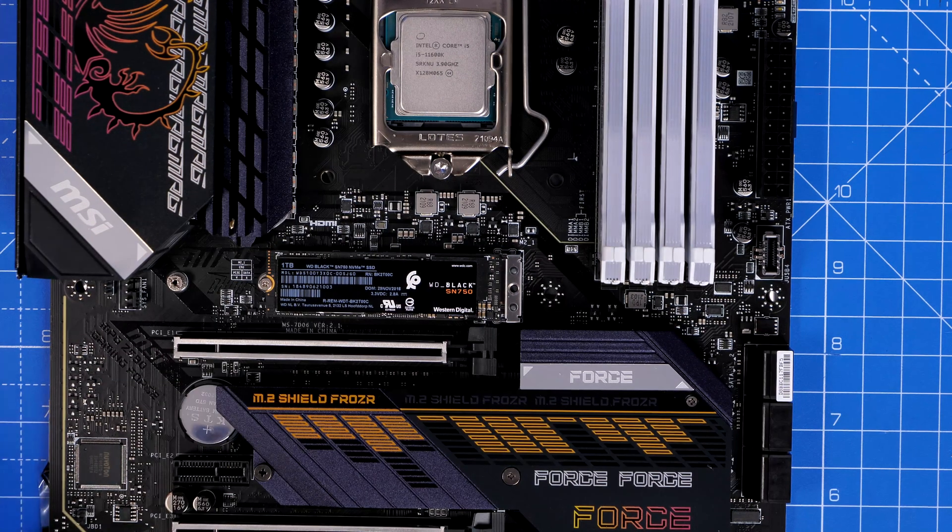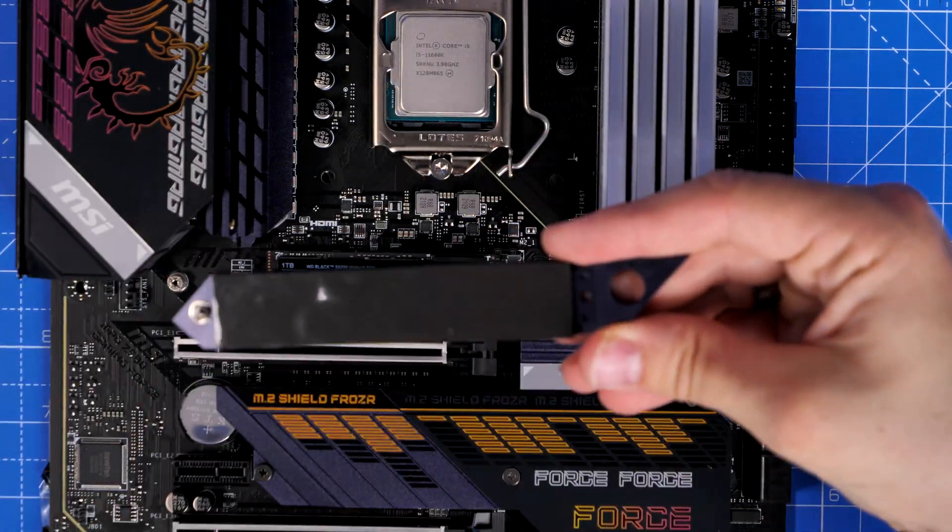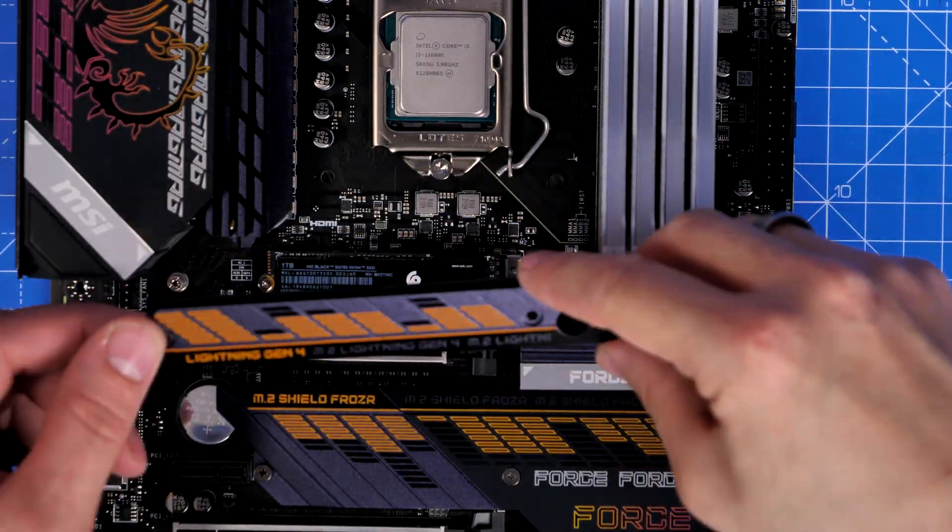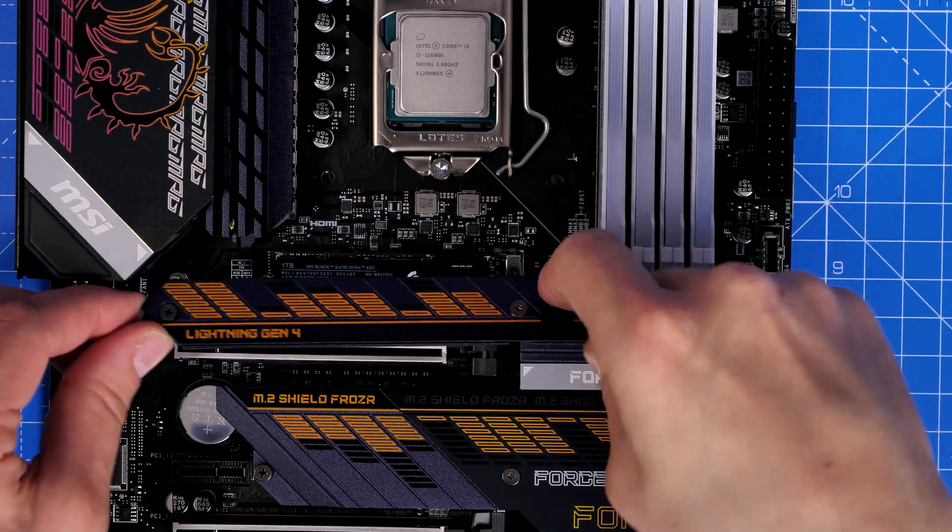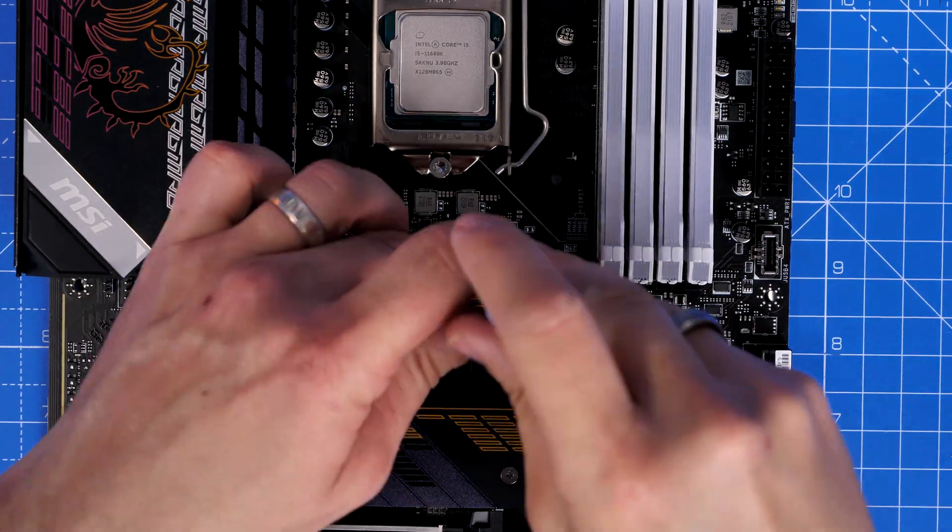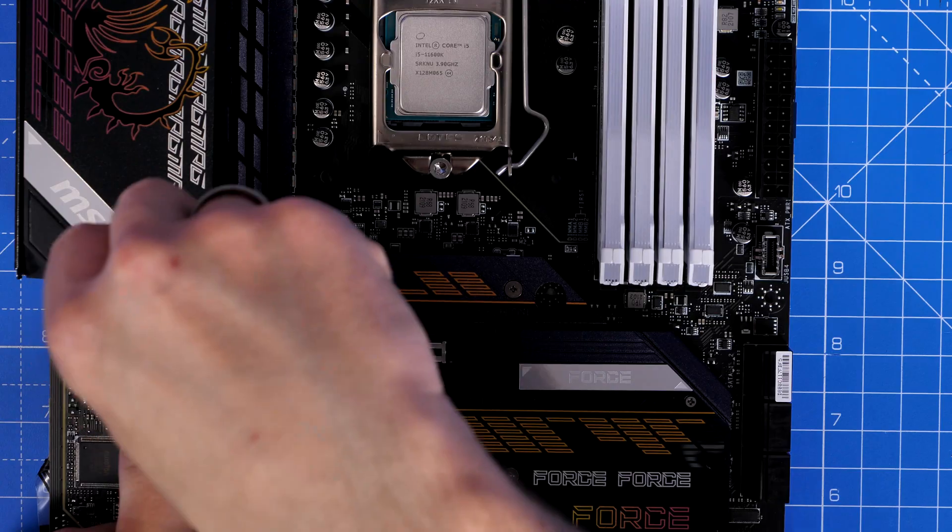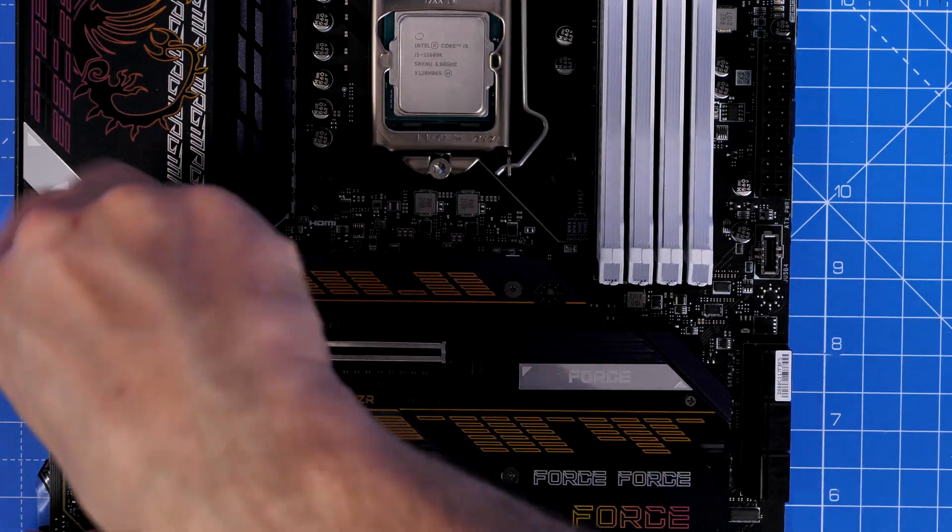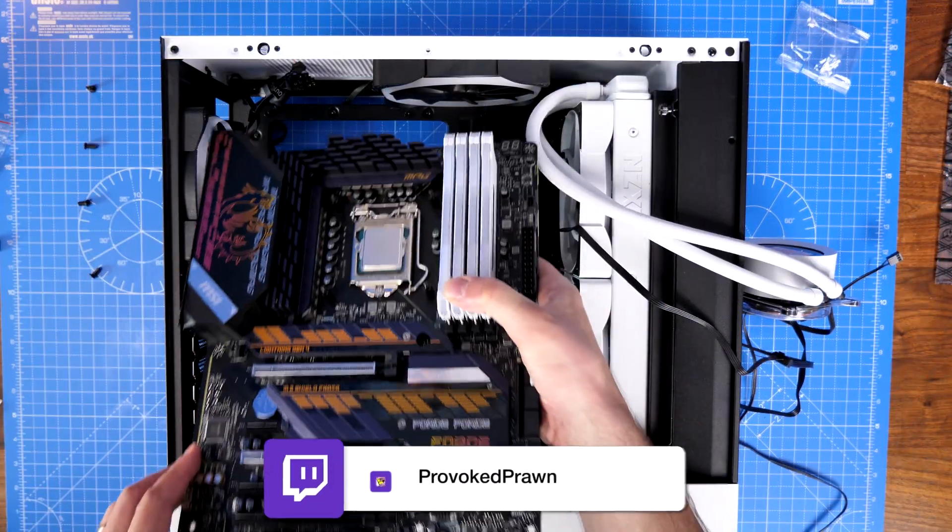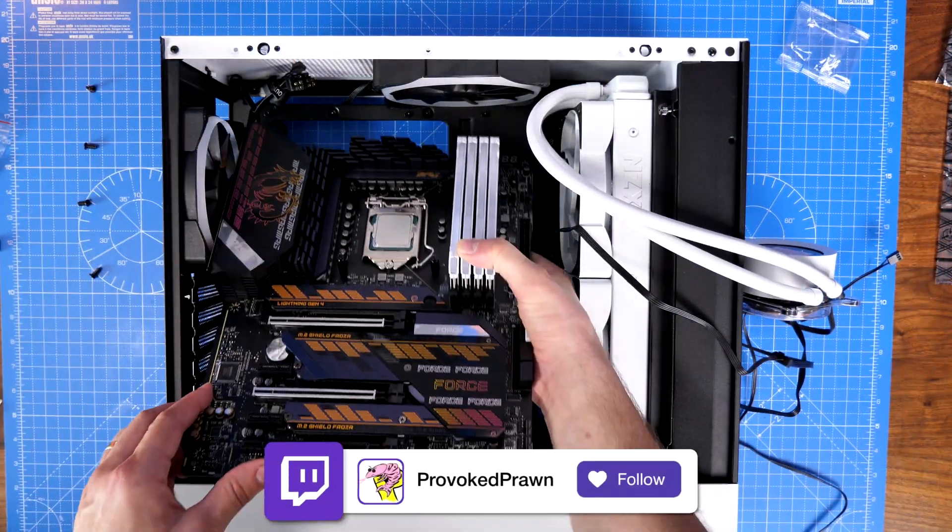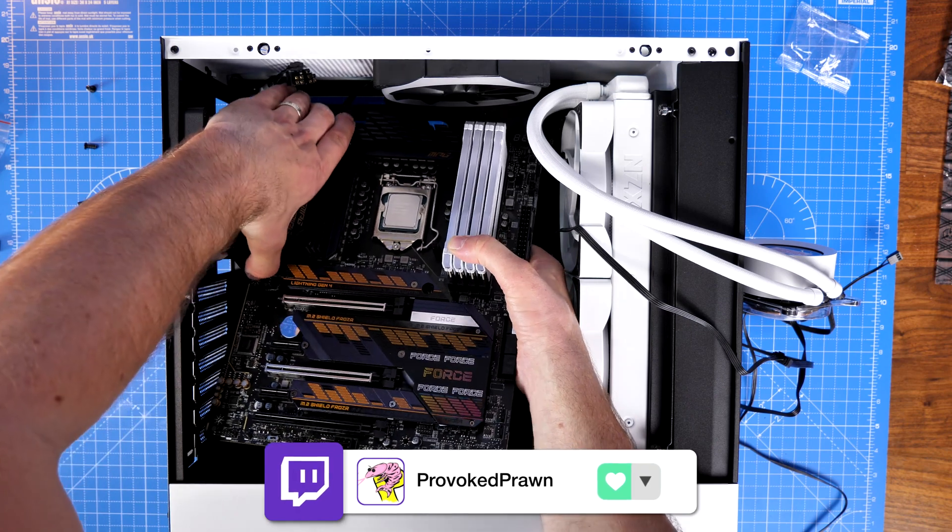This is gen 3 now, it's a good way of saving money because it's not the latest, but you'll note that this is gen 4 capable on this top slot so you could go for a faster, slightly more expensive NVMe SSD and make the most out of that as well.